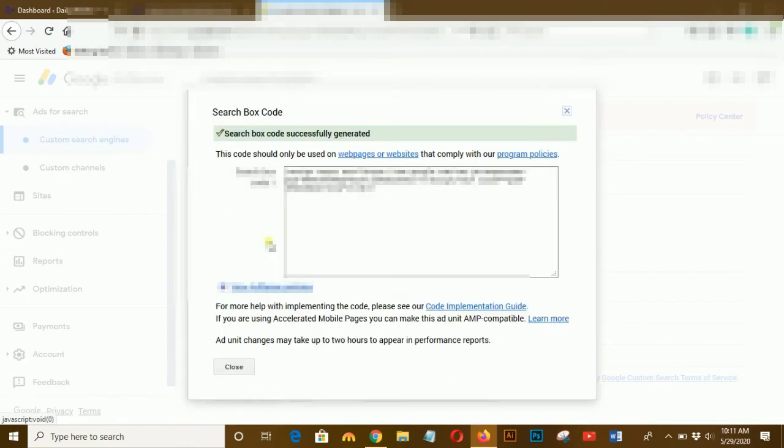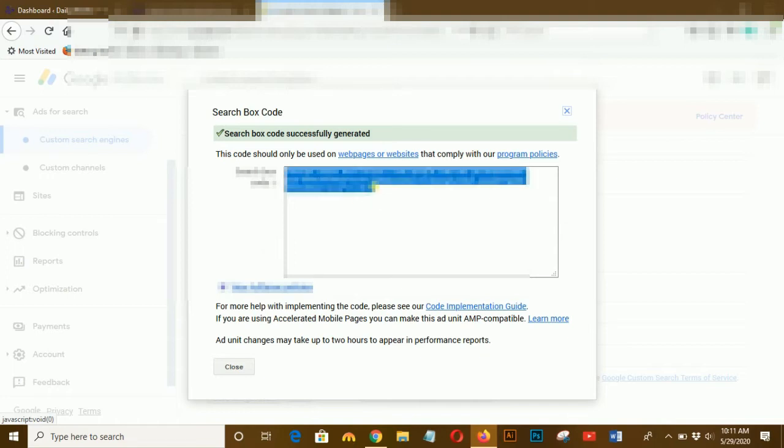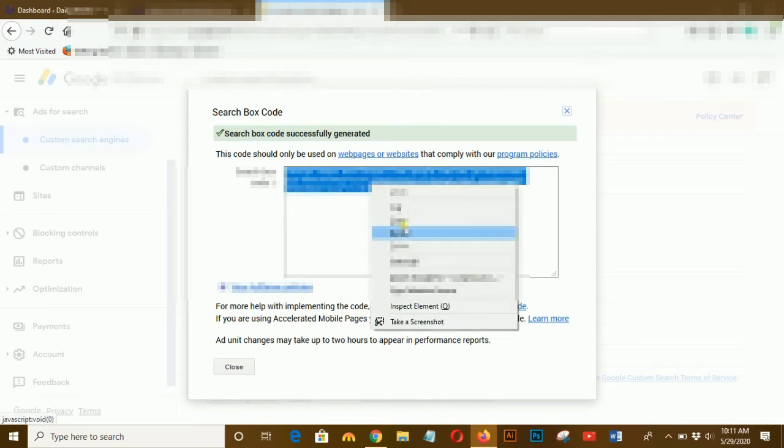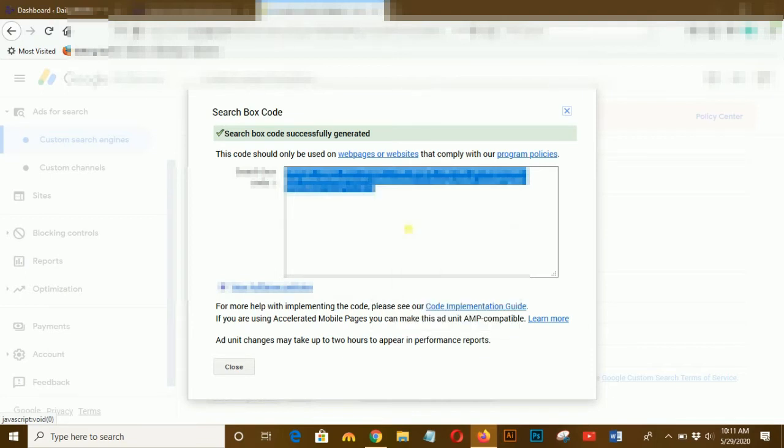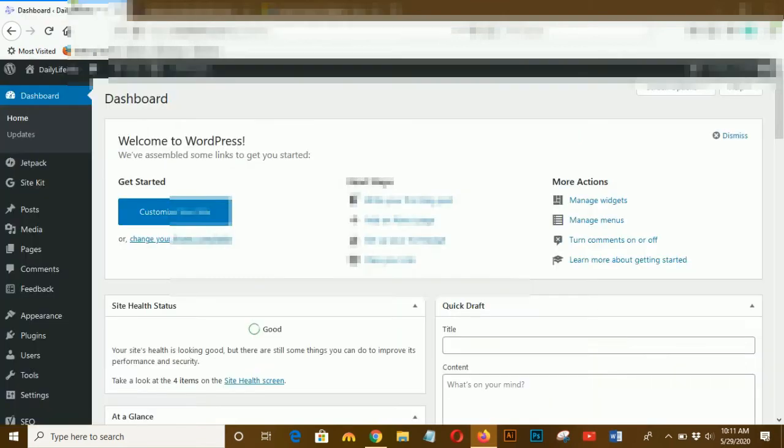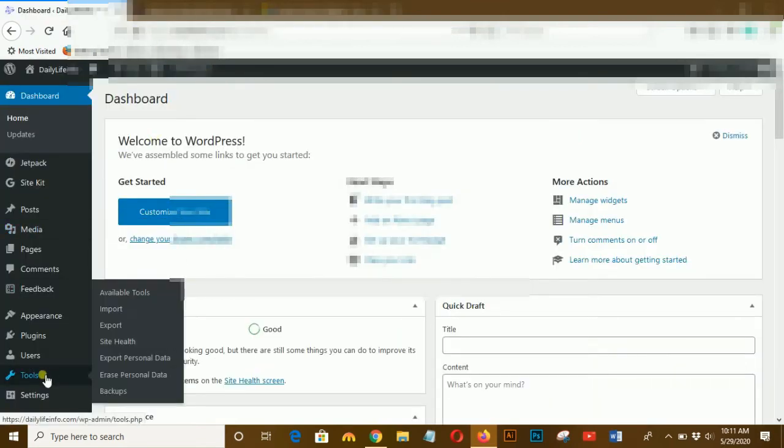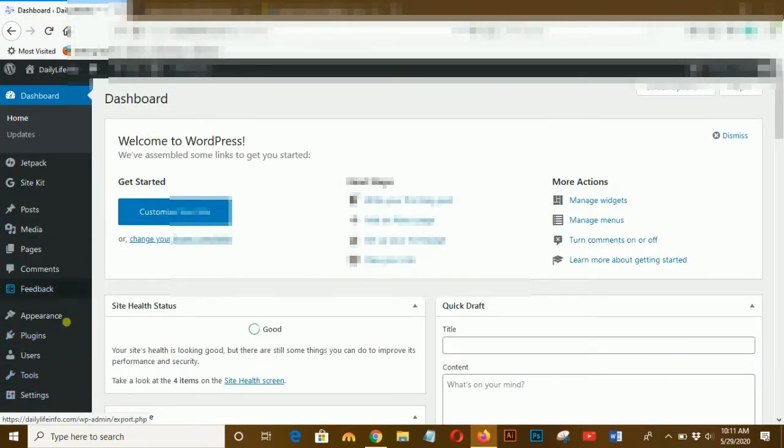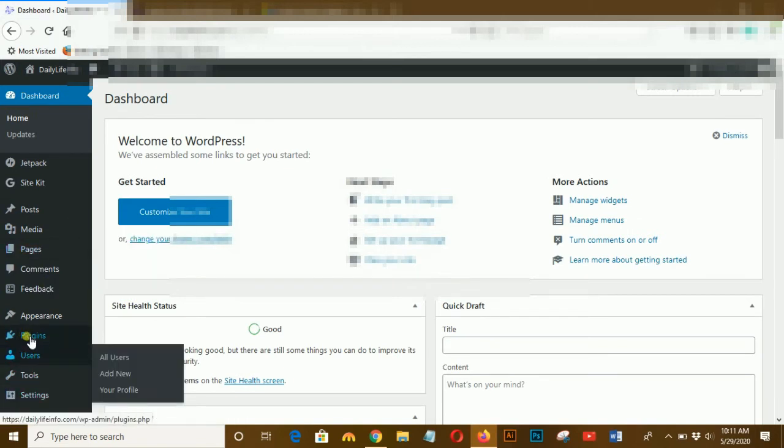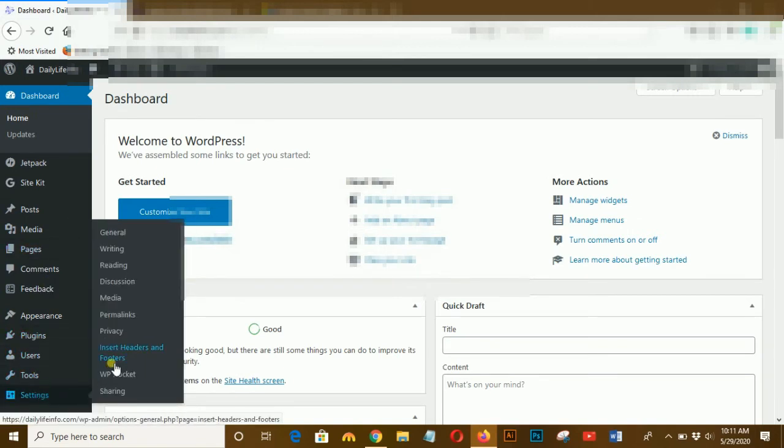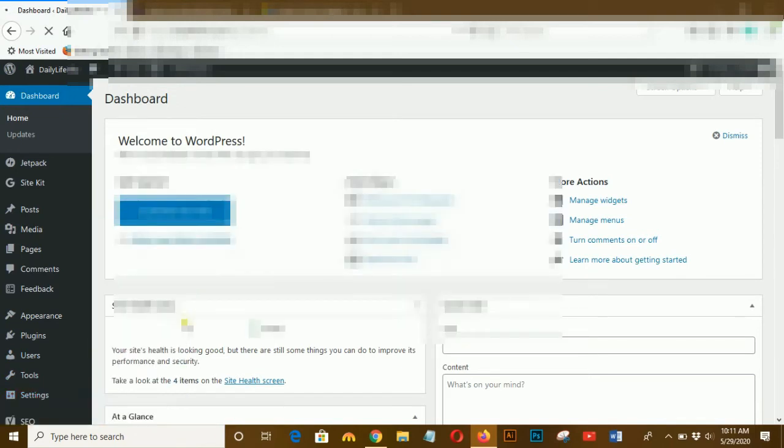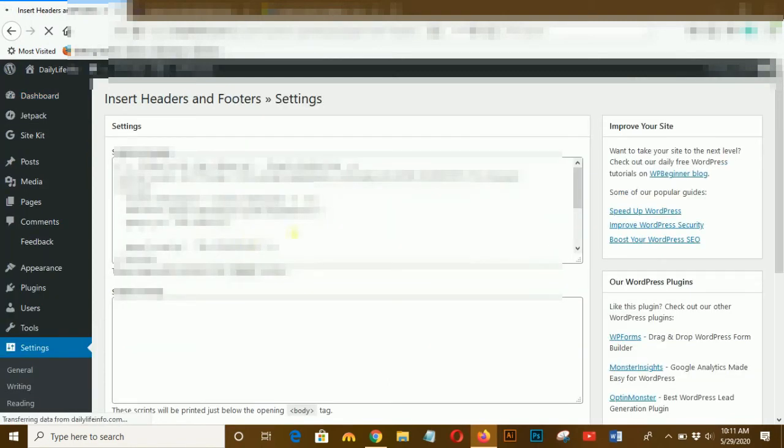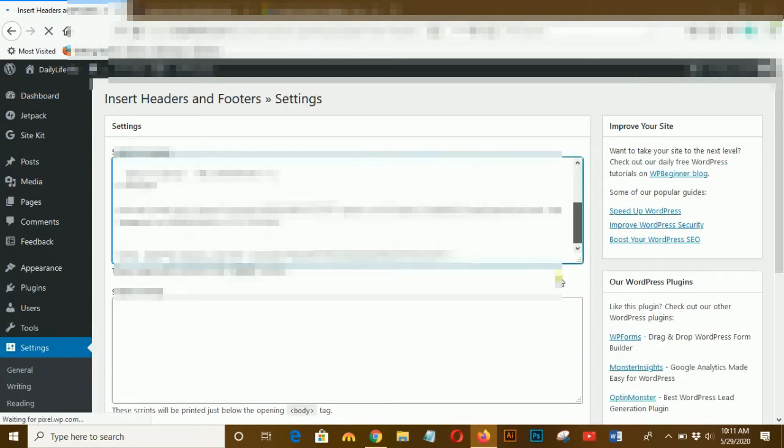This is the policies for the custom search engine. The code is available now, copy it and paste it on your dashboard between the headers. I have a plugin for it, Insert Header, that is the name of the plugin. Click on it and here I will paste it.